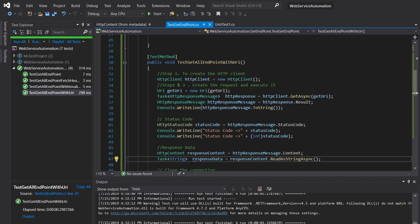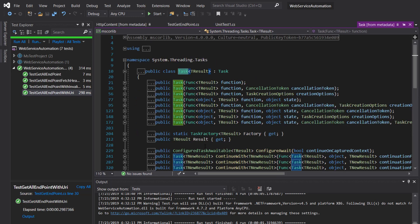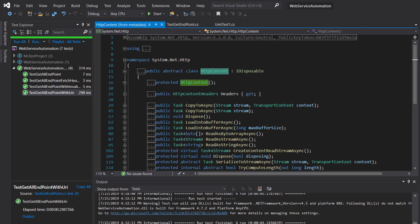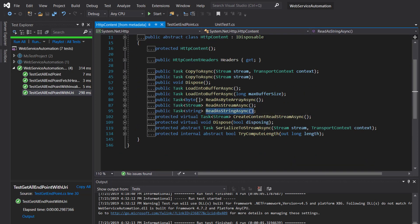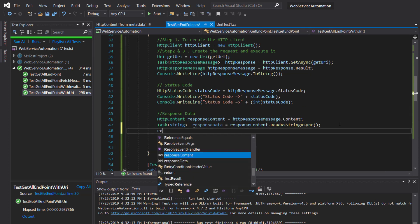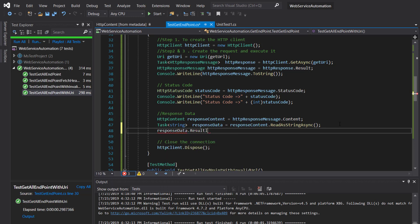As we already discussed, Task is a generic class and inside this class there is a property called Result, which returns the same type that is supplied as an argument to the generic class. In our case, Result will return a string because string is the argument to this generic class, as you can see from the documentation of the HttpContent class. So I'll use responseData.Result, which returns the type string — and this is the data.